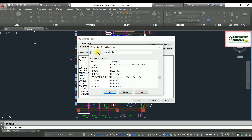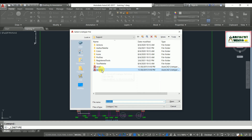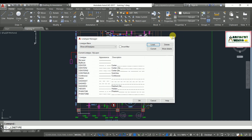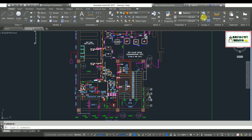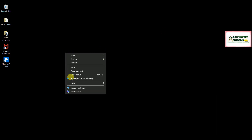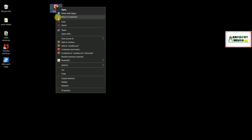What we can do is go to the acad.iso.lin file. You can trace this file location, click on the file, and just copy it. Don't disturb your original line type file — I'm going to paste a copy of it separately. This is the copied file that we'll be working with.